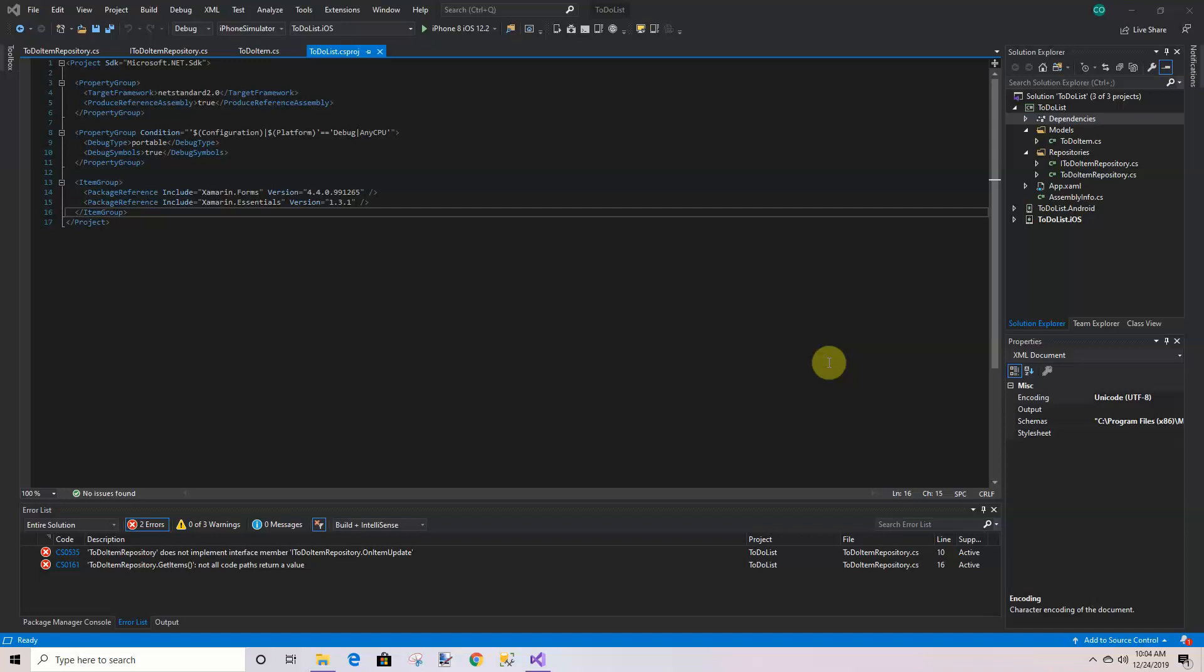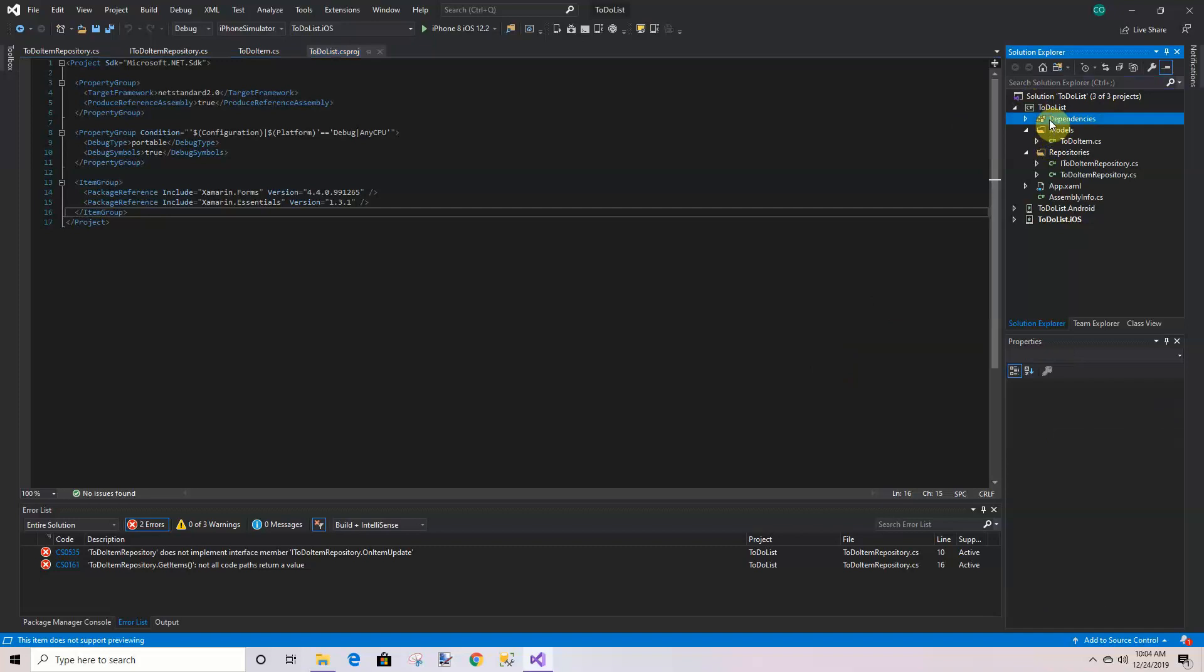We have an interface and a skeleton to implement the interface. The next thing we need to do is add SQLite to the project. We do this by right-clicking on the dependencies and manage NuGet packages.